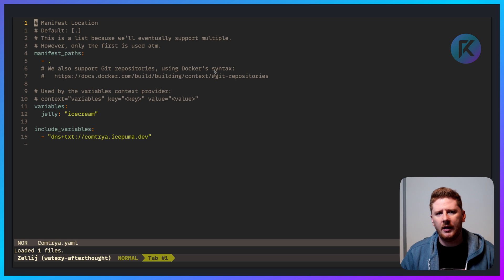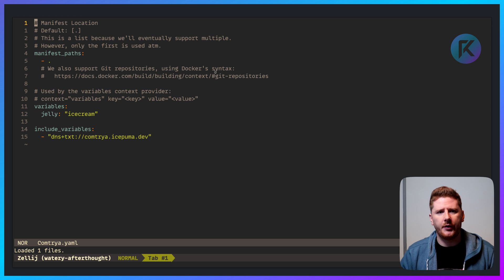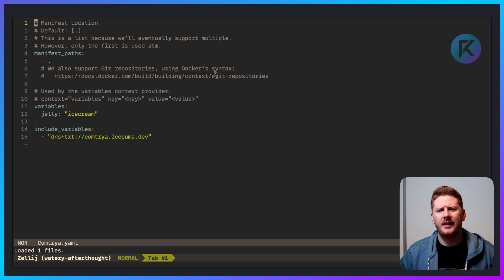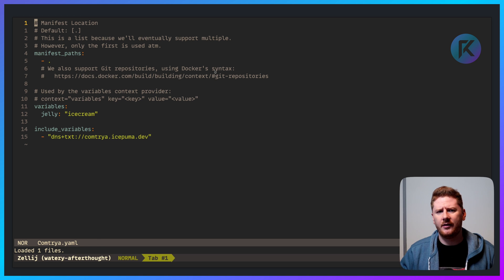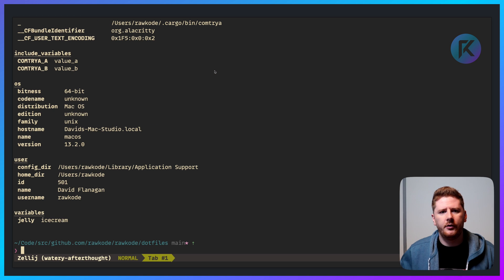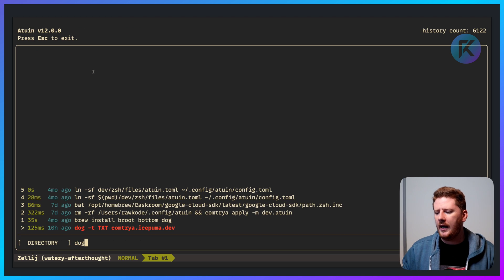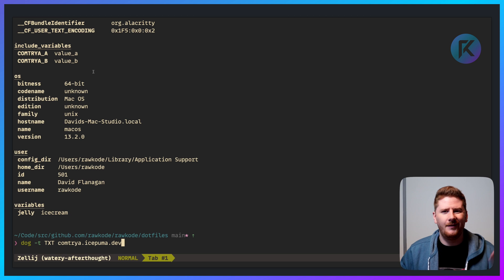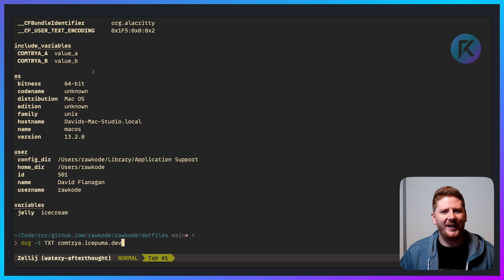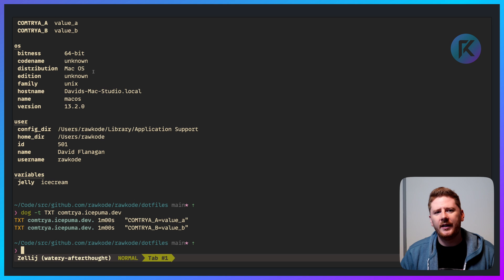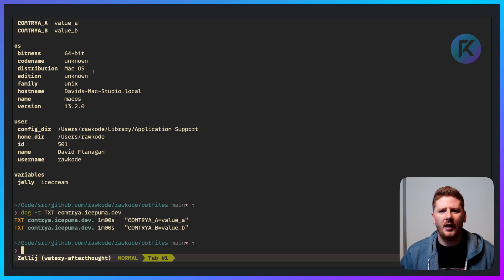I'm specifying double verbosity mode so we can see the logs — and there's my Mac. Comtrya.yaml allows you to specify manifest paths that support remote paths too, like git repositories. You can provide your own variables and even consume DNS TXT records. You can run 'comtrya context show values' and you'll see in the include variables we have ComtryaA=valueA and ComtryaB=valueB — pulled from real DNS TXT values on a real domain from one of the maintainers. Comtrya is awesome.